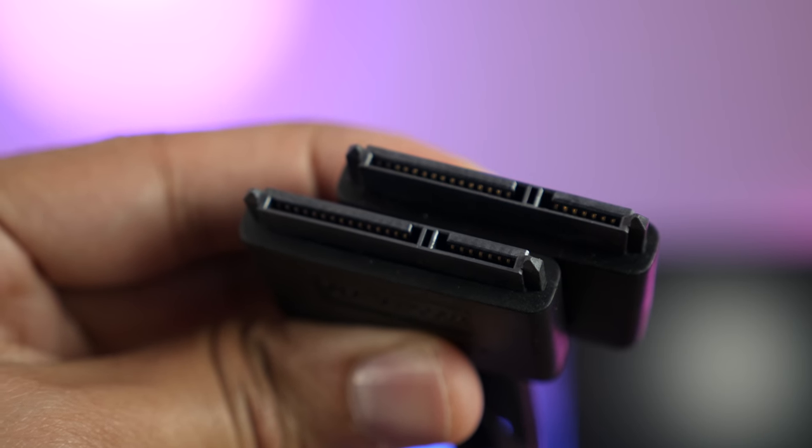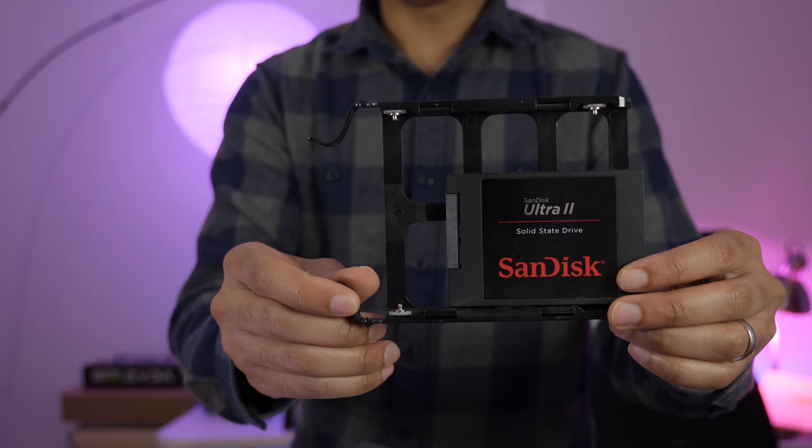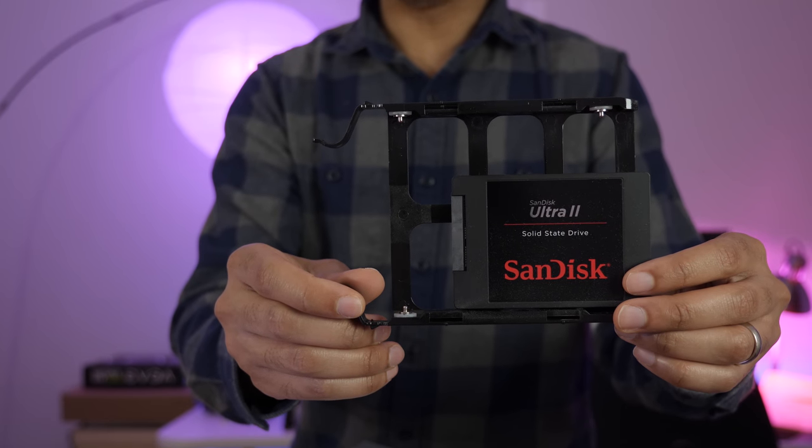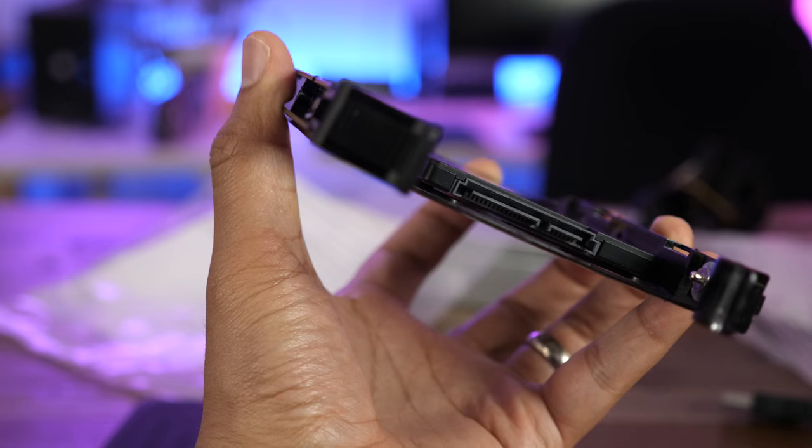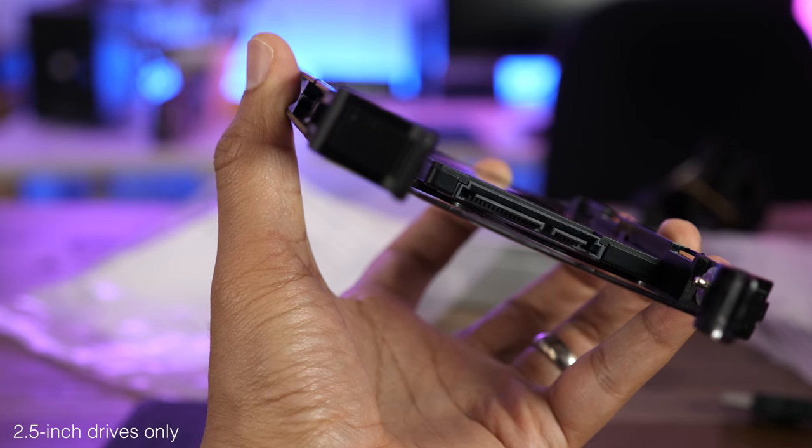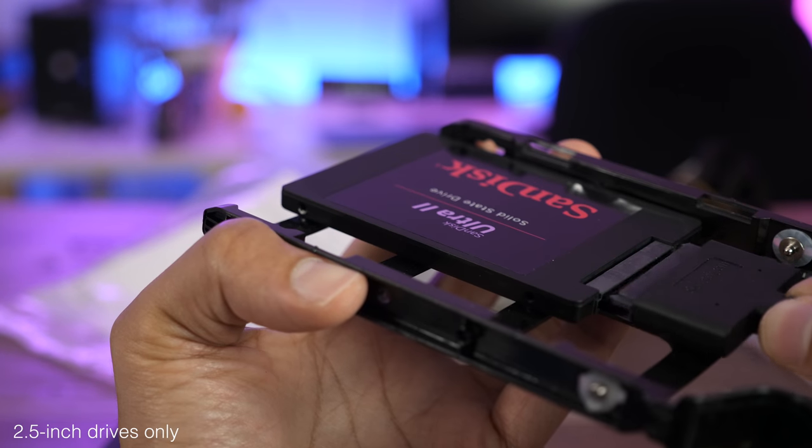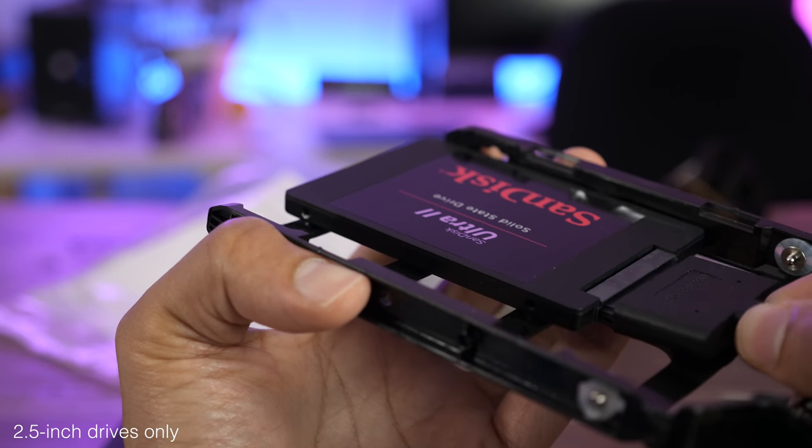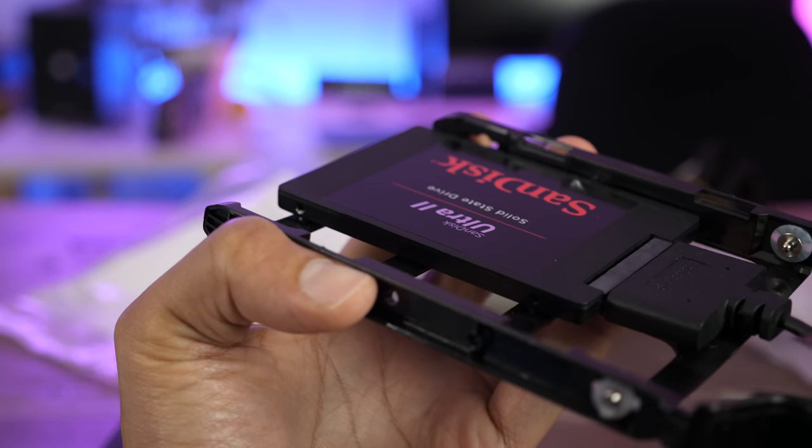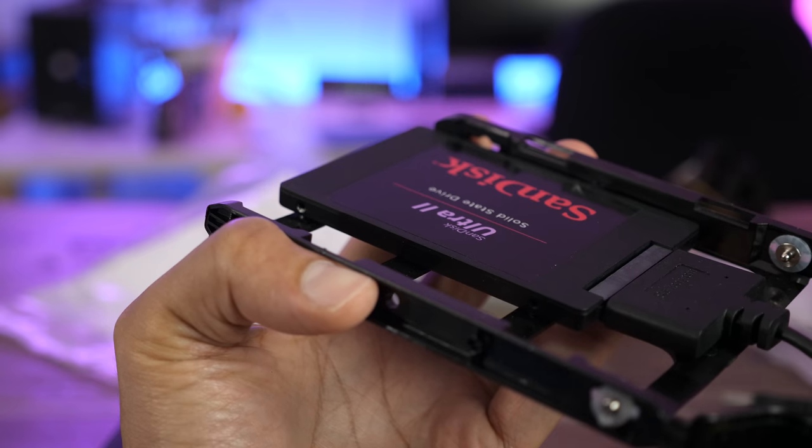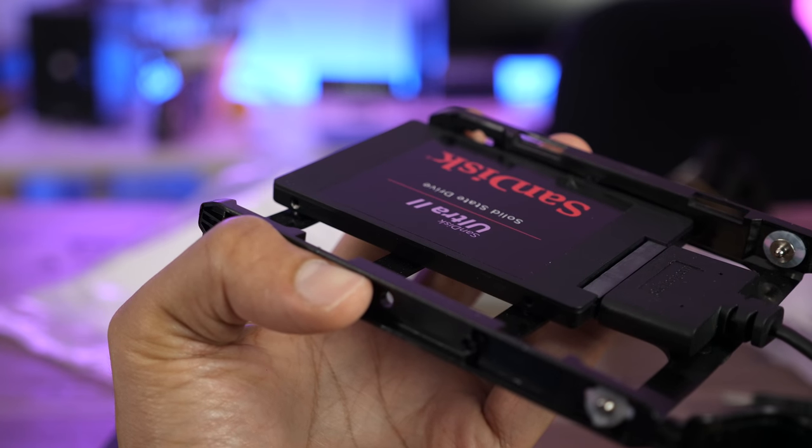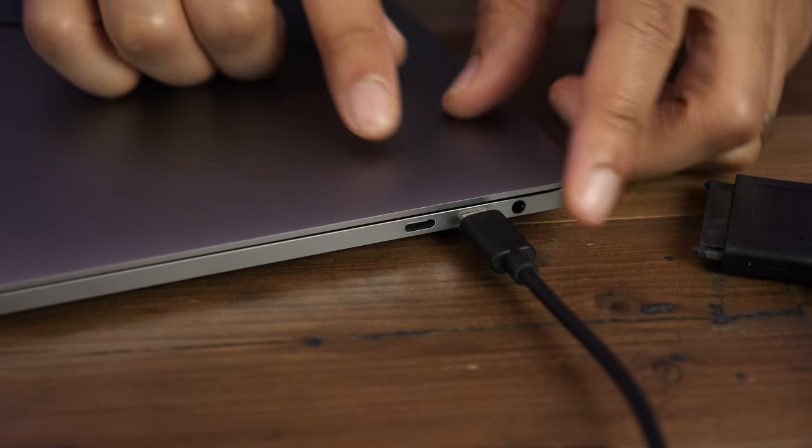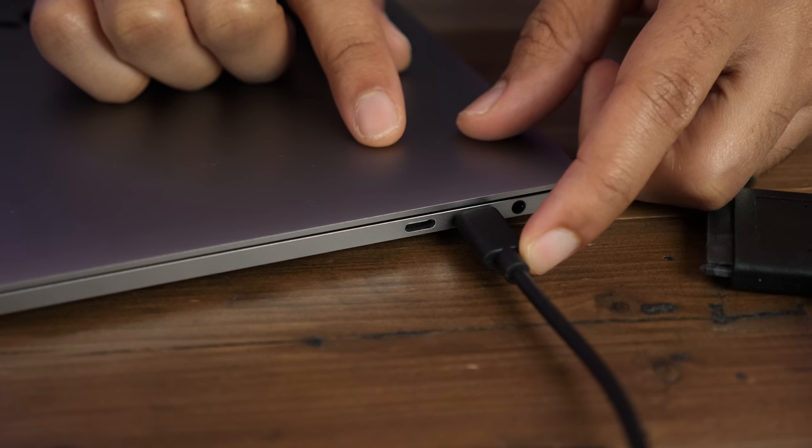But other than those connections, everything else is the same. The nice thing about these cables is that it allows you to quickly connect a SATA drive to your MacBook or to any other computer for that matter. But since I have the 2016 MacBook Pro handy, I wanted to go ahead and utilize the USB Type-C connection.